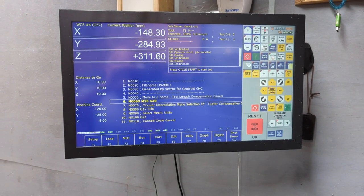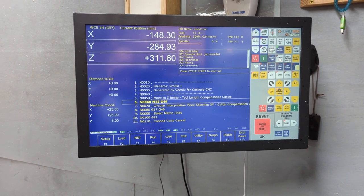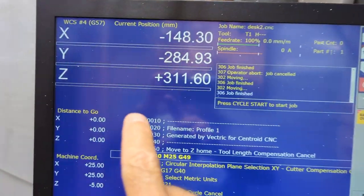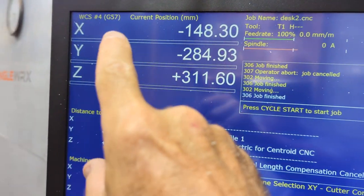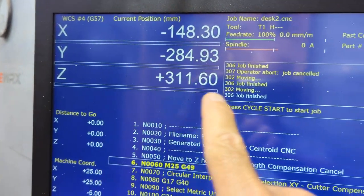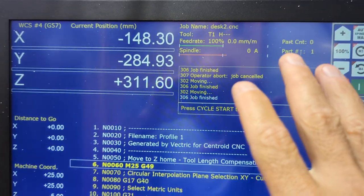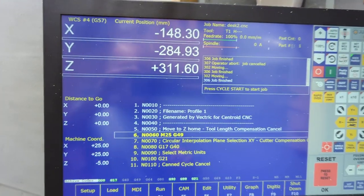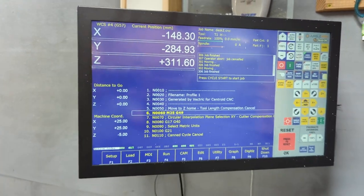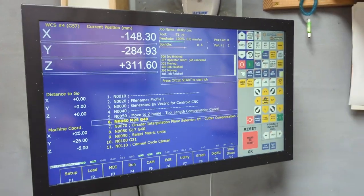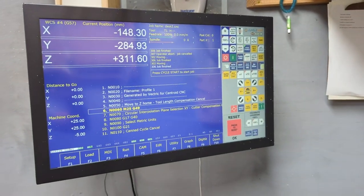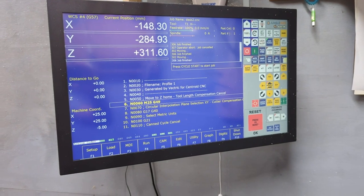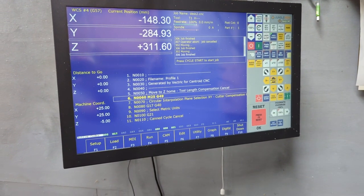Resistive touchscreens are the way to go for CNC control because they don't have false triggers when you have dust, dirt, water, and grease all over them. They're made more for industrial environments, for point of sale machines, that sort of thing.